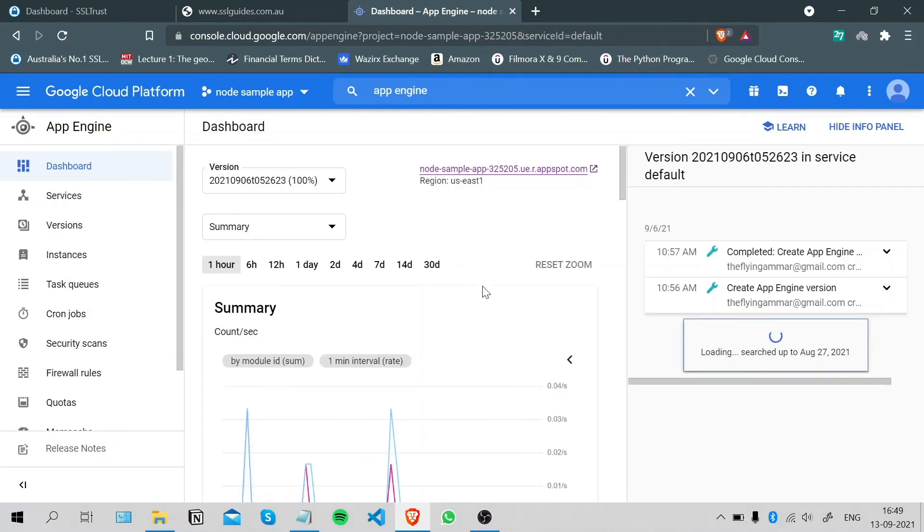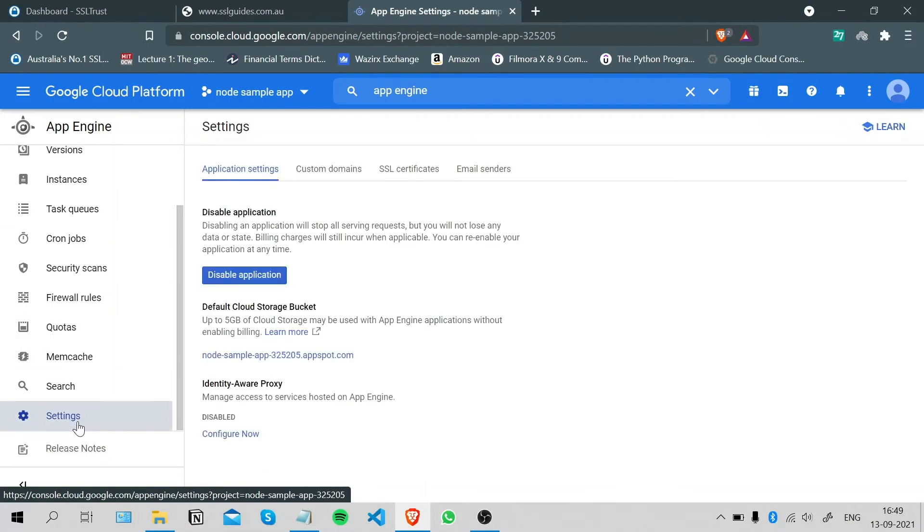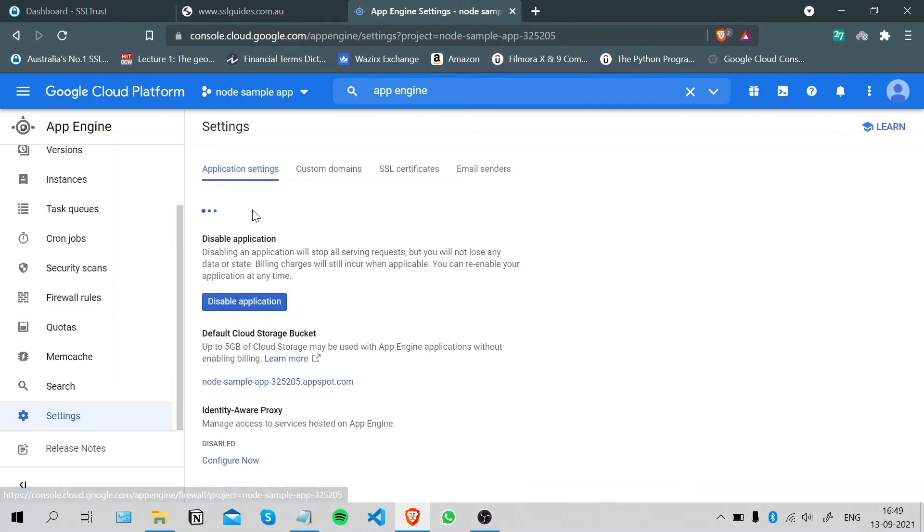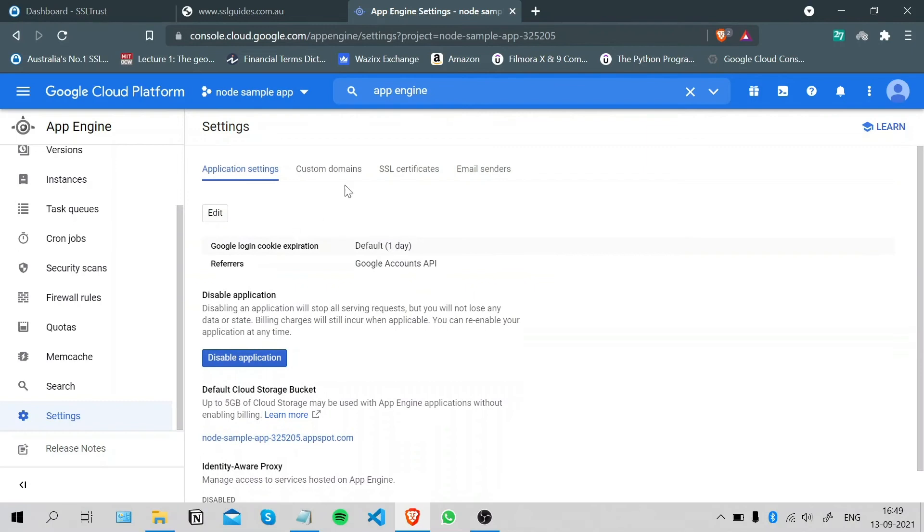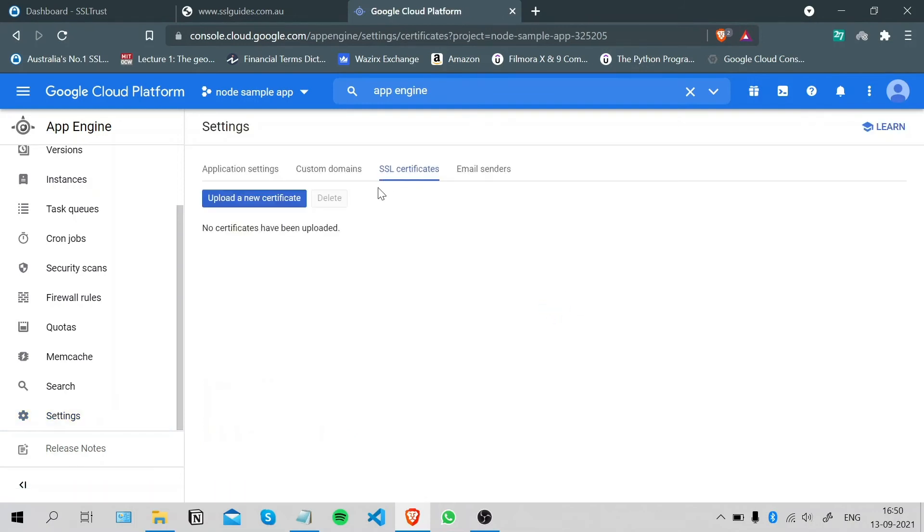Once you're in Google App Engine, scroll down to Settings. You will first need to add a custom domain, but we'll move on to installing an SSL certificate as we have already done that. The same process: you need to verify your domain name and click on SSL Certificate.